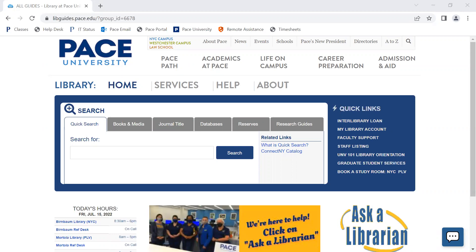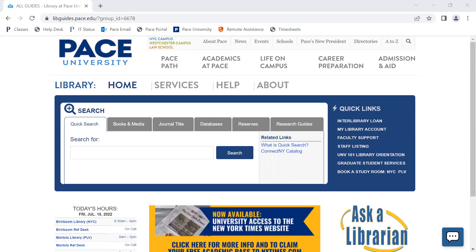To start things off, you will need Zotero. If you have not had Zotero set up, be sure to check out the installation and setup video in the link provided in the description.